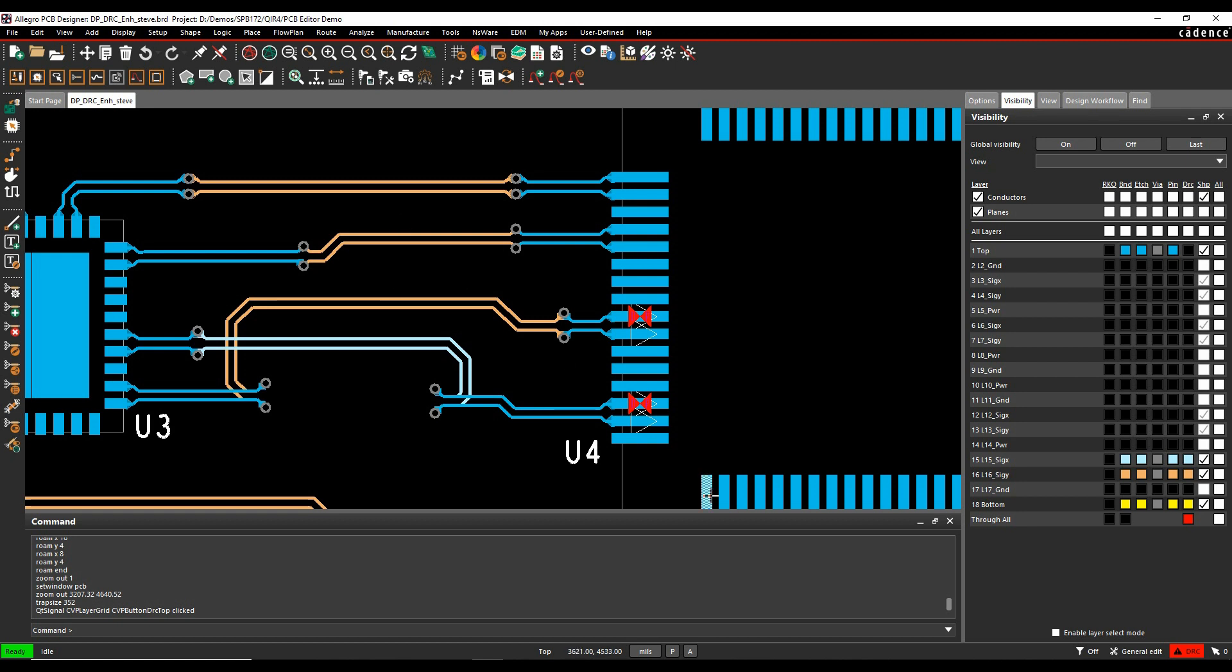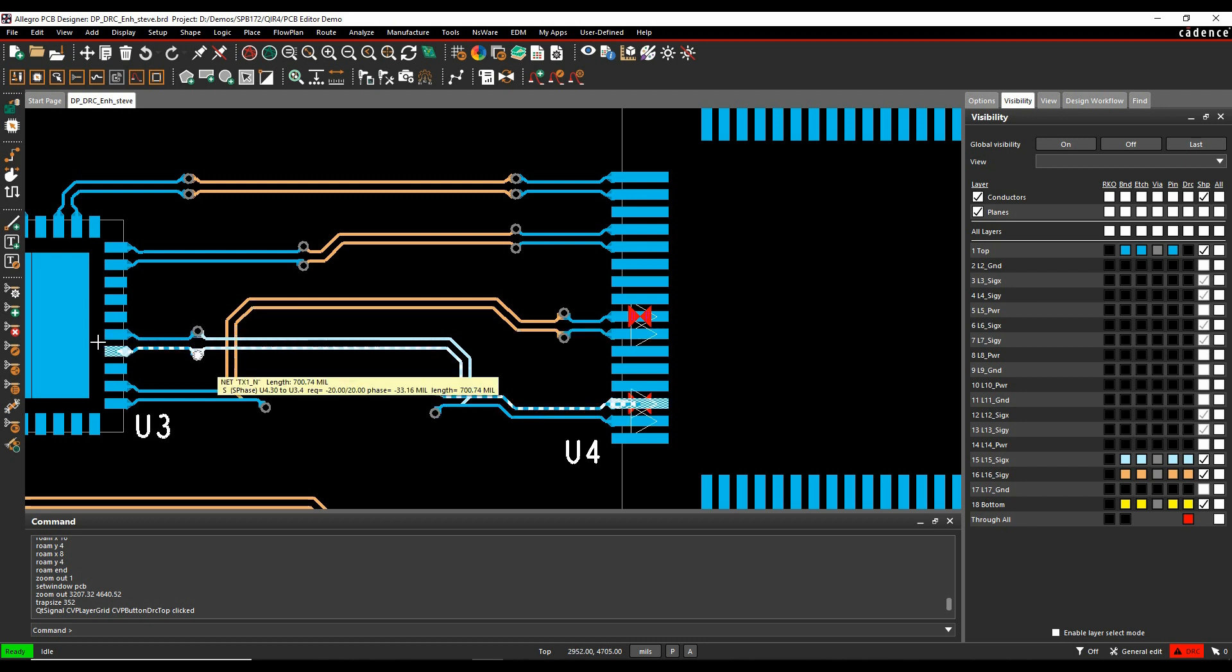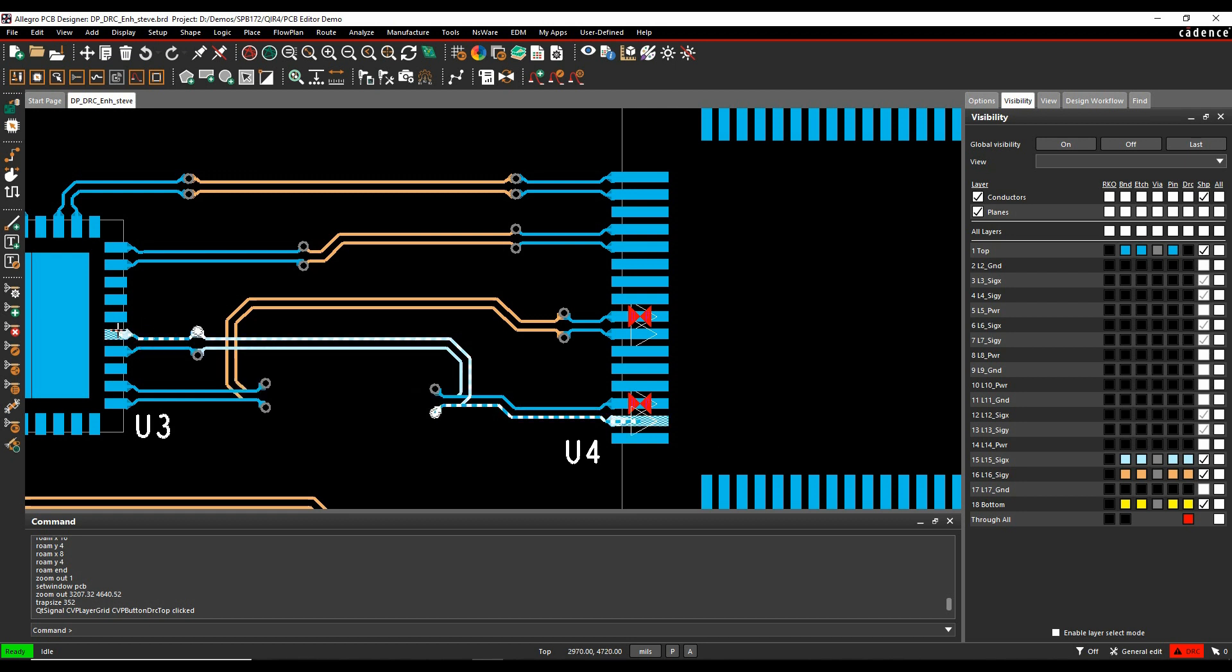So traditionally, if you've got a driver and a receiver going up to here, there's a static phase check which effectively looks from driver all the way to receiver and will give you a DRC error and you could then go and add phase bumps specifically where you want to.